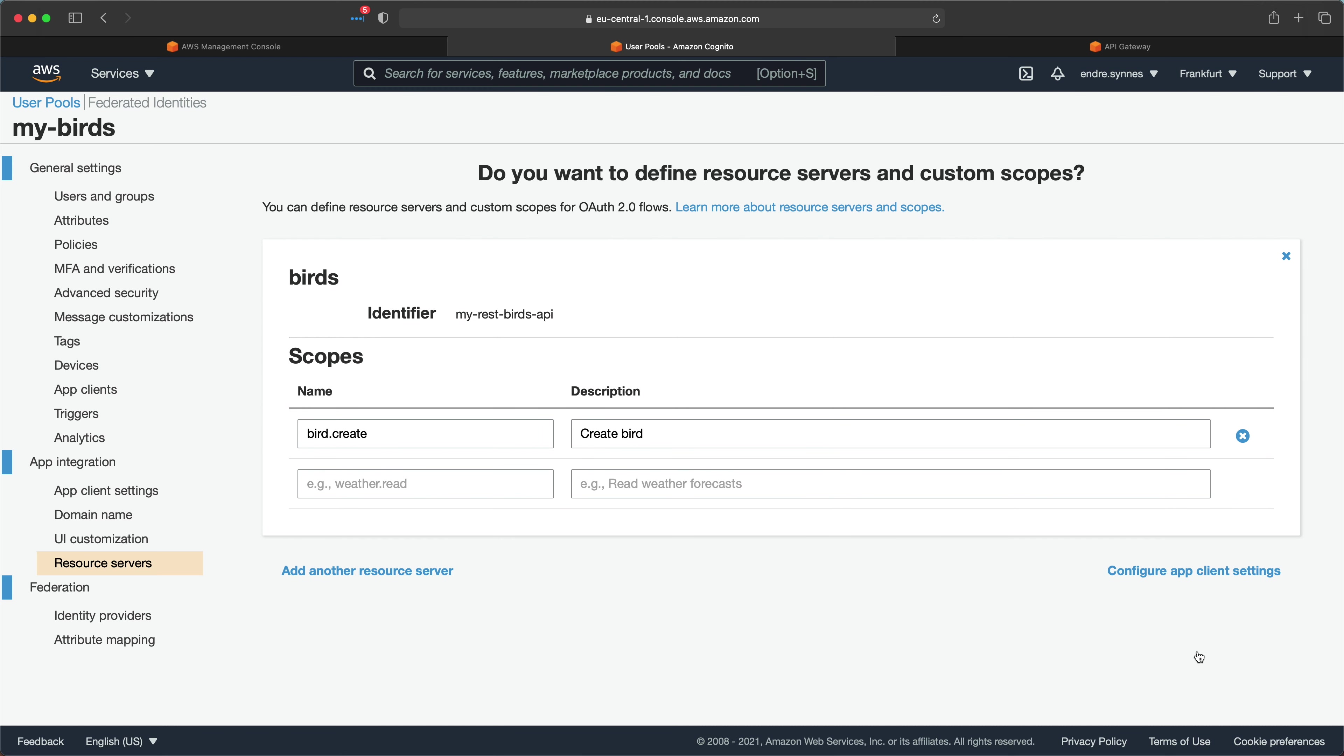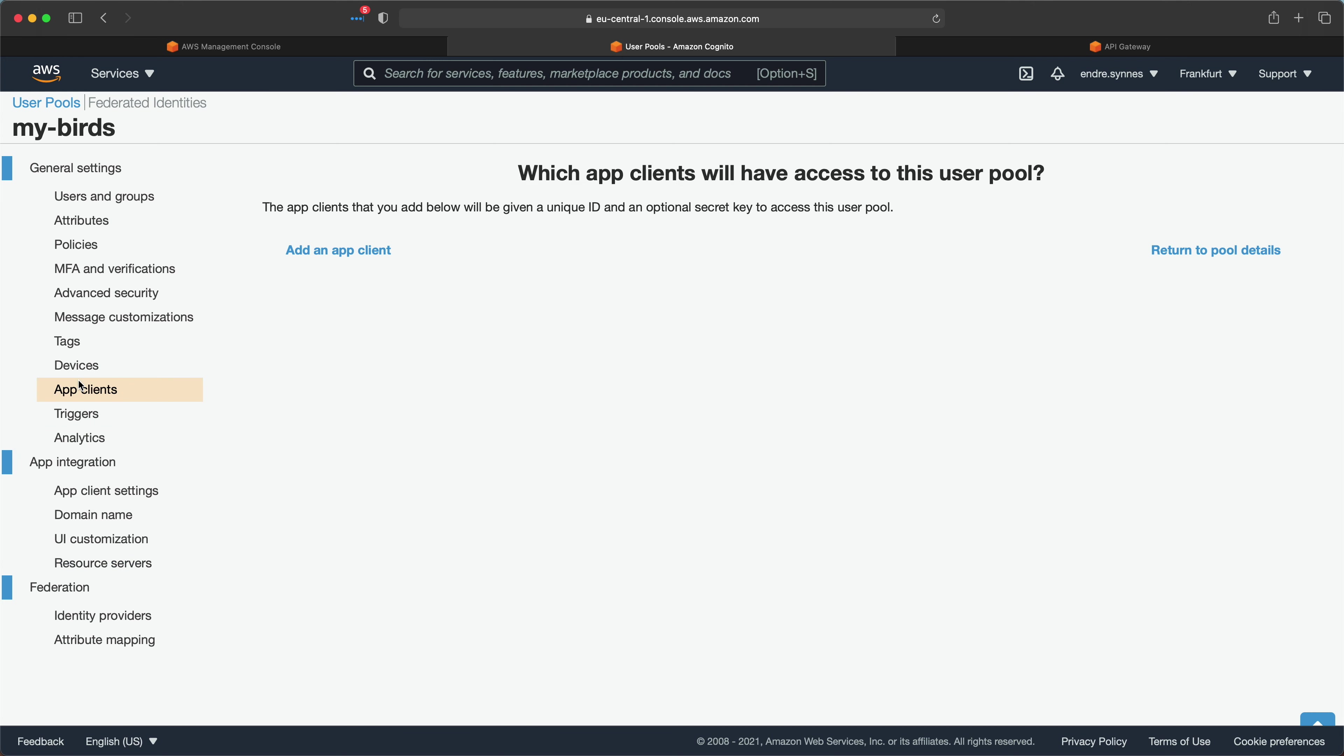So what now? Well, there is still some configuration to be done. We can now create a new app client. App clients allow us to perform unauthenticated API operations like sign-in and handle forgotten passwords. I'll provide a link in the description if you want to read more about app clients.